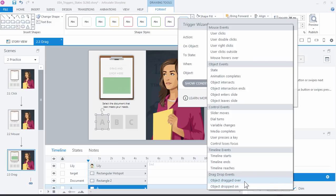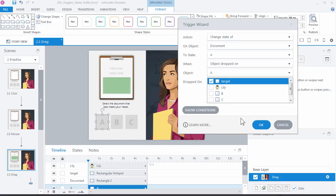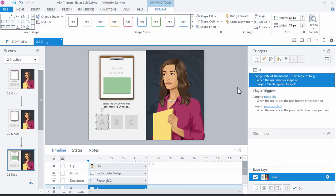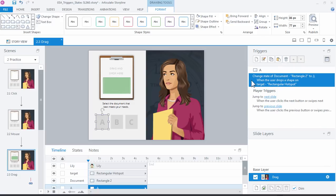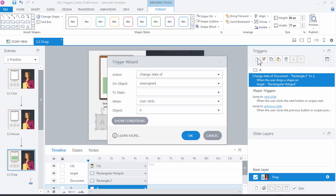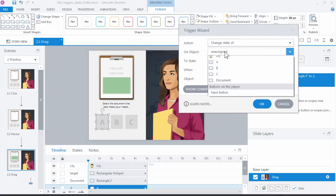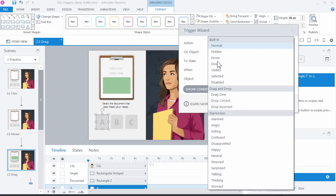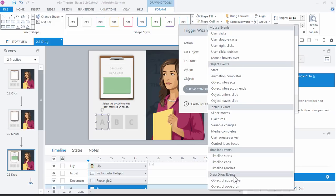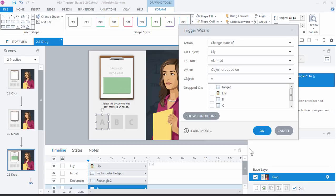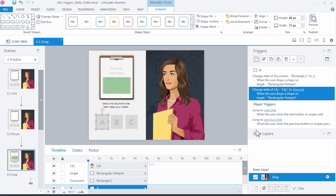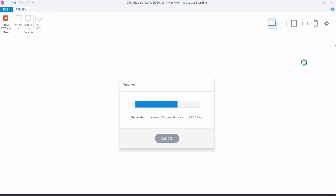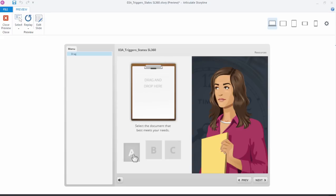So document's going to A when user, and if you look down here at the bottom we've got two drag and drop events. We have a dragged over and a dropped on. We'll just use the dropped on for this example. So when it's dropped on, when object A is dropped on the target, change that document to state A. Click OK. Let's just copy this one and we'll paste it just to move a little bit faster. And let's add a new trigger. We want to change the state of Lily this time to alarmed when, not when we click anything, but when we drop something on. So when object A is dropped on the target, go ahead and change her state.